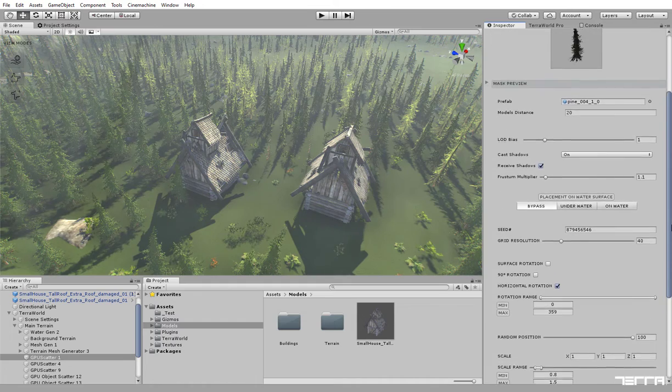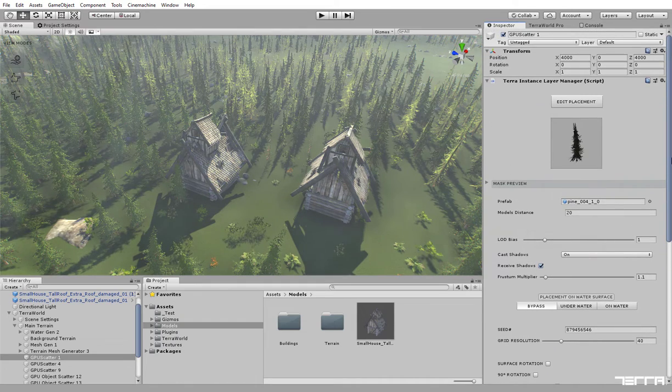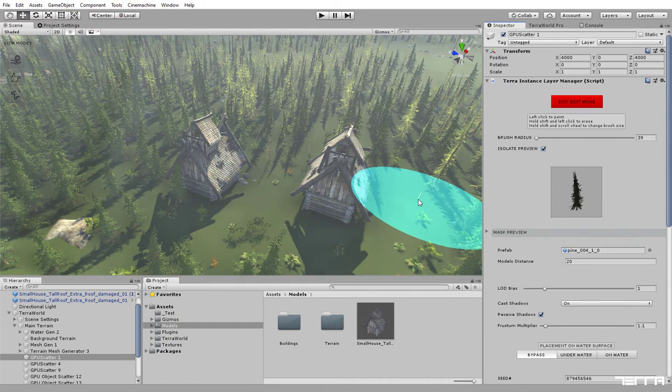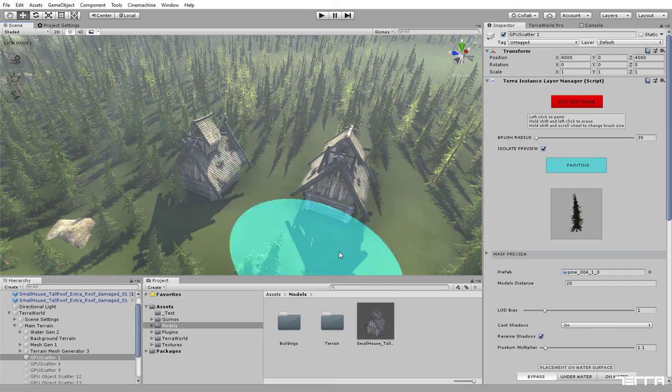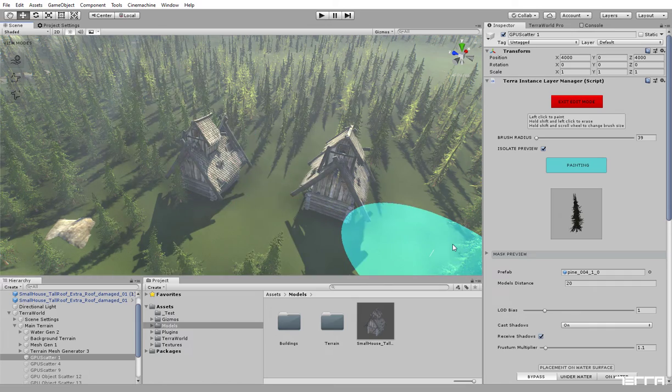Now to test the filtered placement, let's paint instances around placed models by clicking left button on mouse.